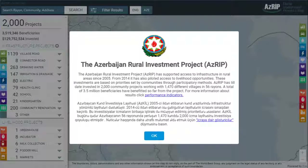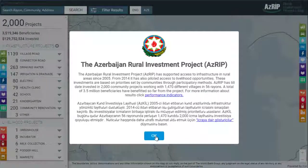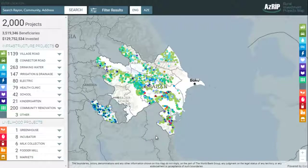Welcome to ASRIB GIS map. It locates all the projects undertaken under the project. Now we will provide instructions on how to use the GIS map.